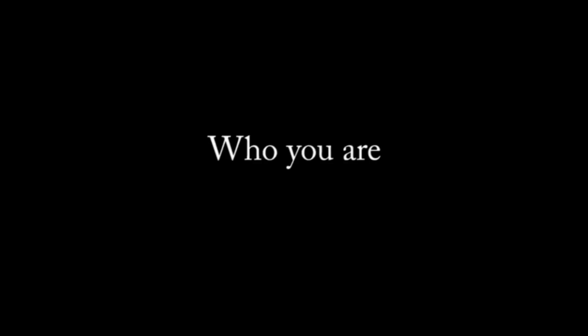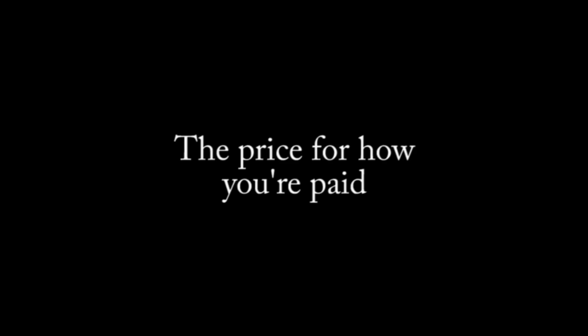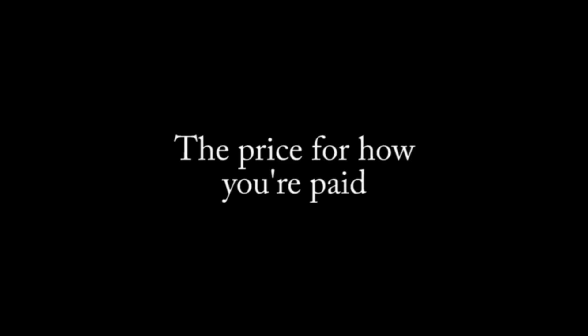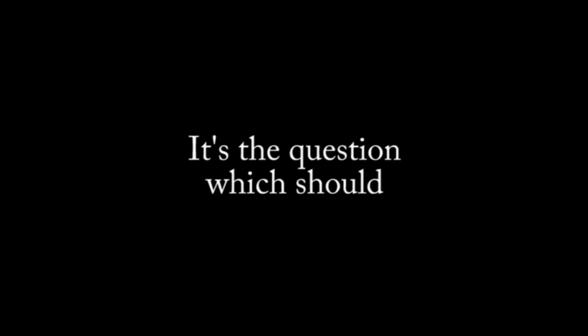Turn around and repeat again. Who you are is not the price, the price for how you pay. It's a question we should occupy, occupy your day.